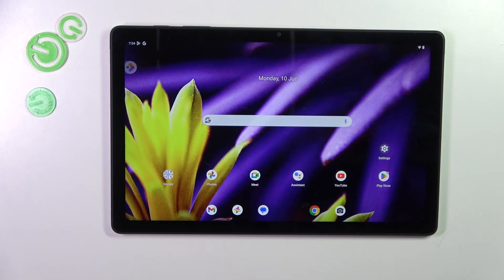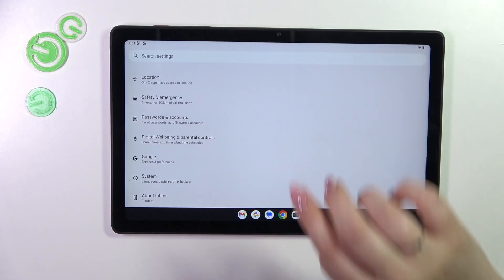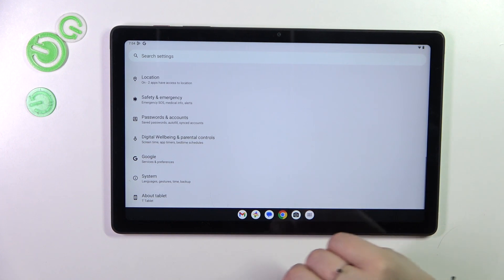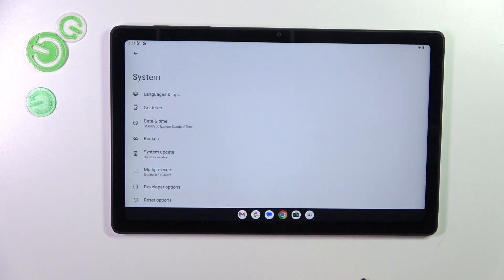So let's start with opening the settings and then we have to scroll down to the very bottom to find the system.